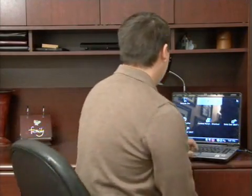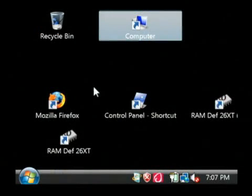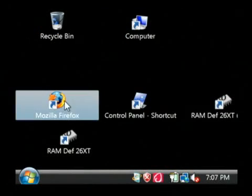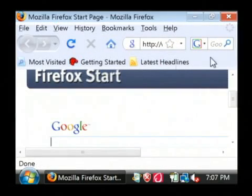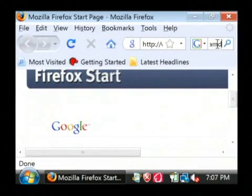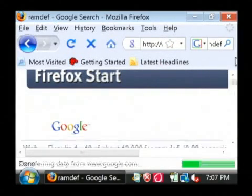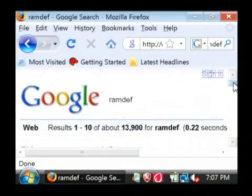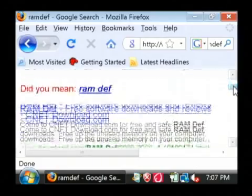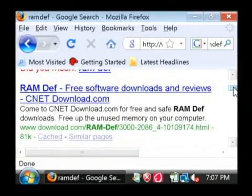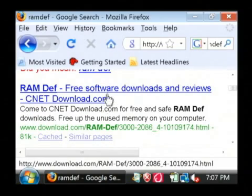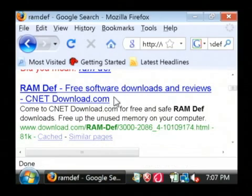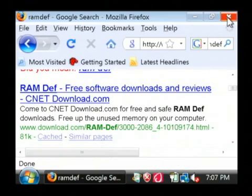Let's go to our computer and we're going to run a program called RAMDEF, which if you open up your internet browser and just do a search on Google for RAMDEF, you'll find where you can download this free program that does a defragment of your system RAM in your computer. And RAM means memory basically.